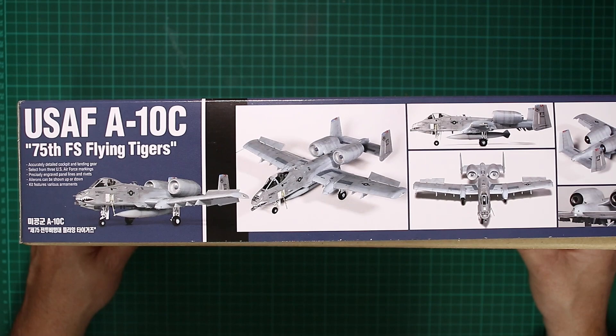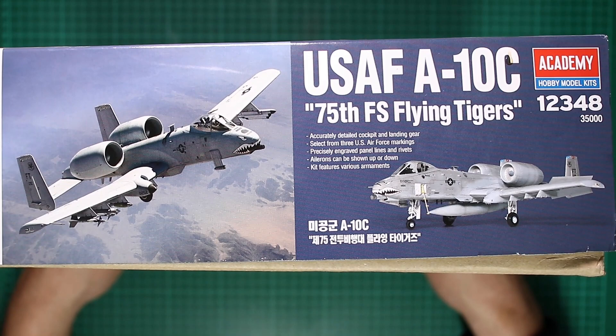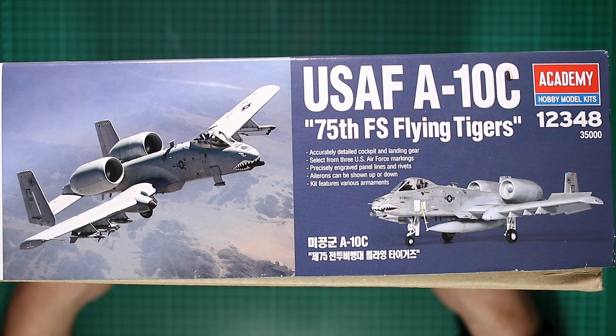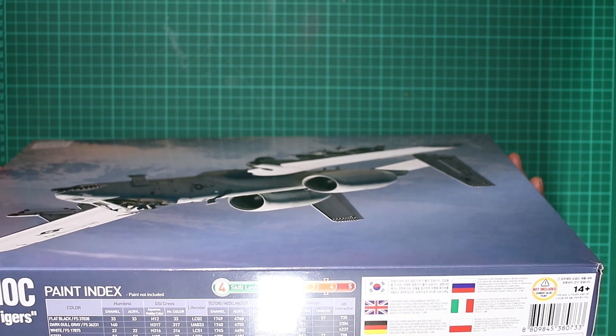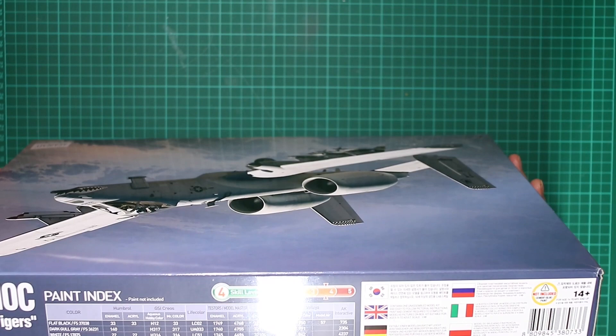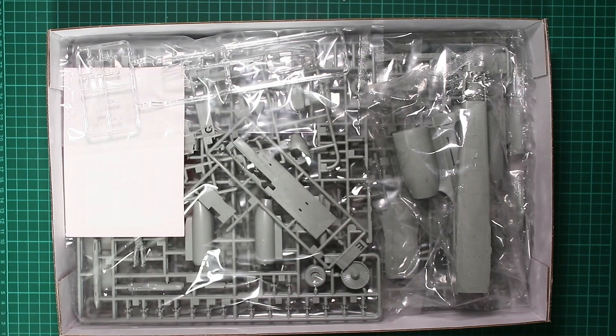On the box sides we just have some photos of the prototype model, looking like we get some canopy masks with this one. Box end, we've got the title box art repeated and your kit number for this one is 12348. On the final side we've got some paint cross-reference numbers for Humbrol, GSI, live color, Testors, Revell, Vallejo, and AK Interactive.